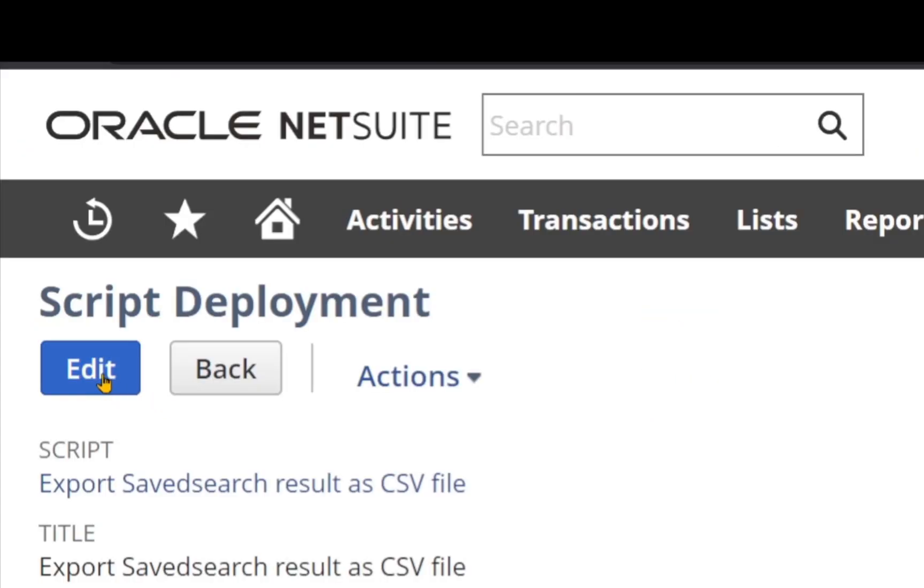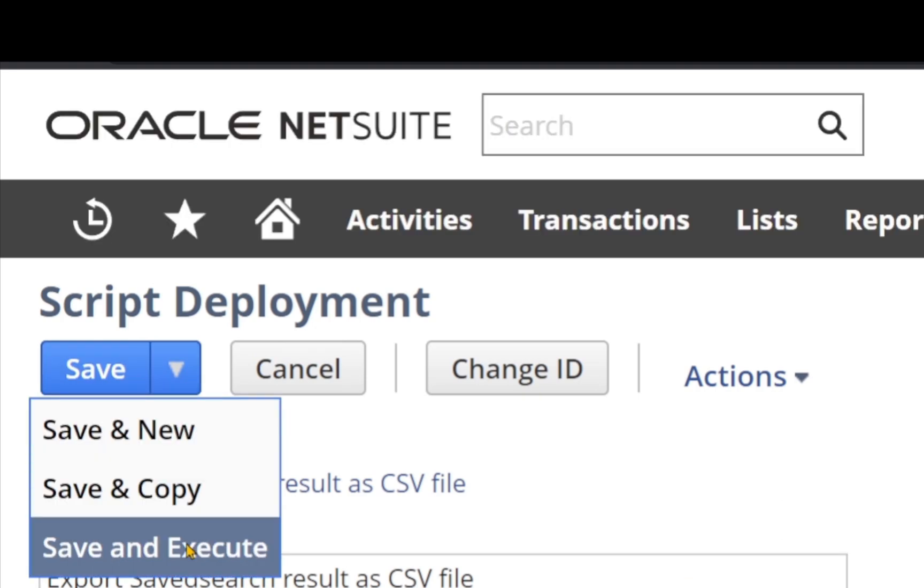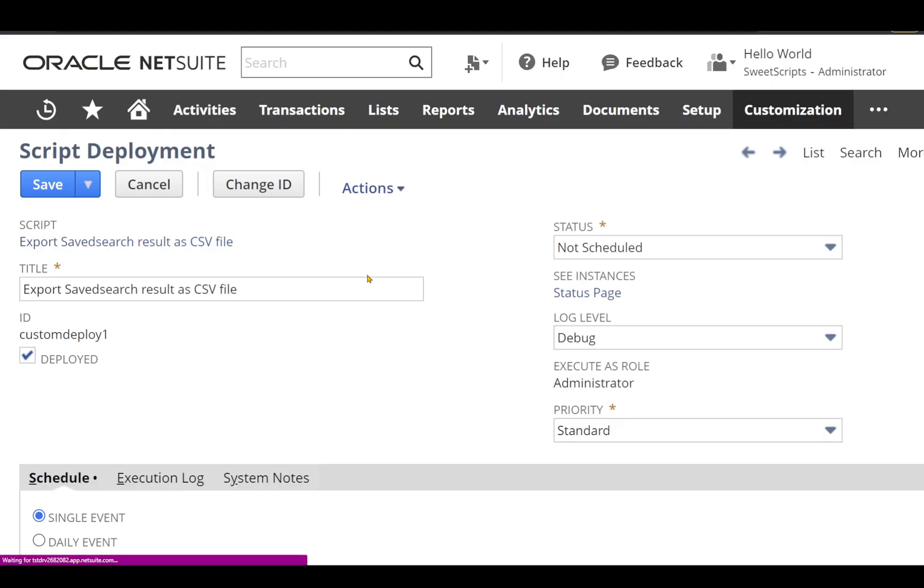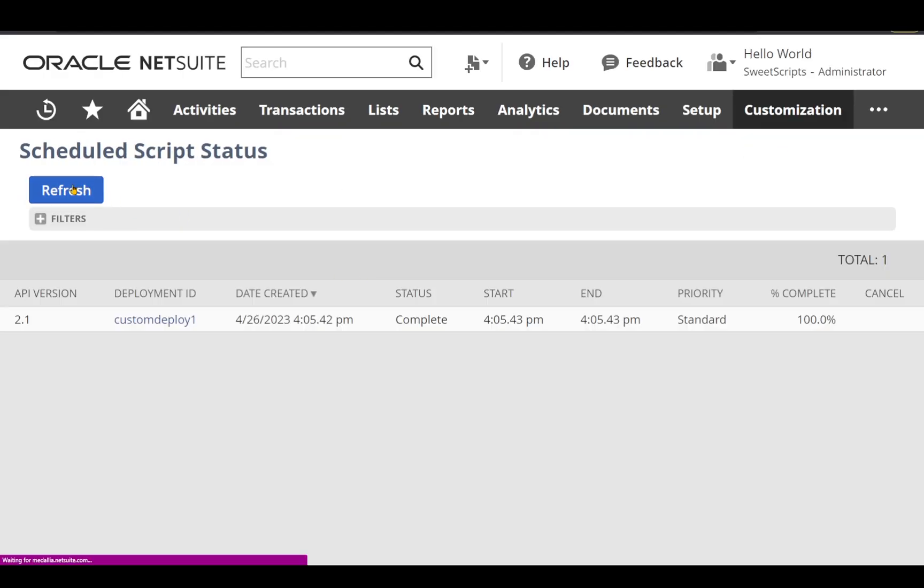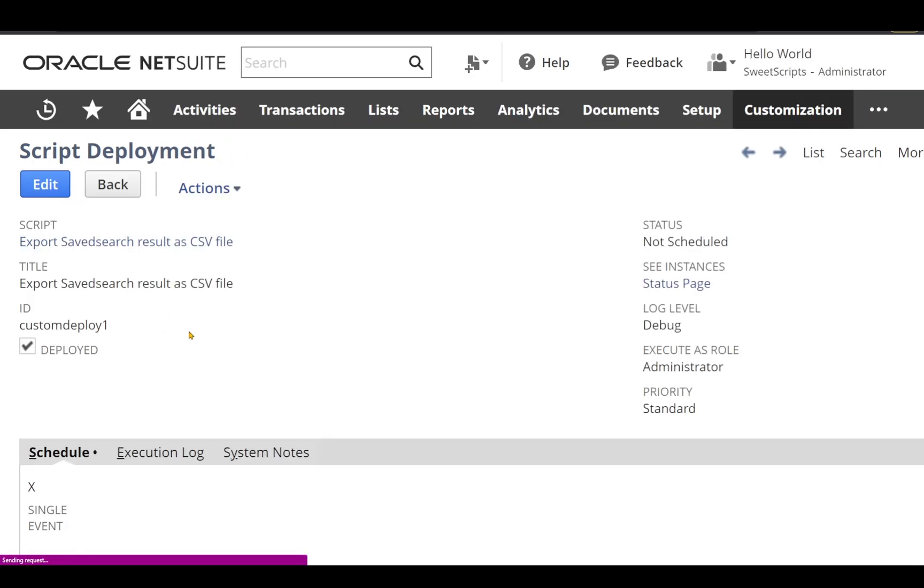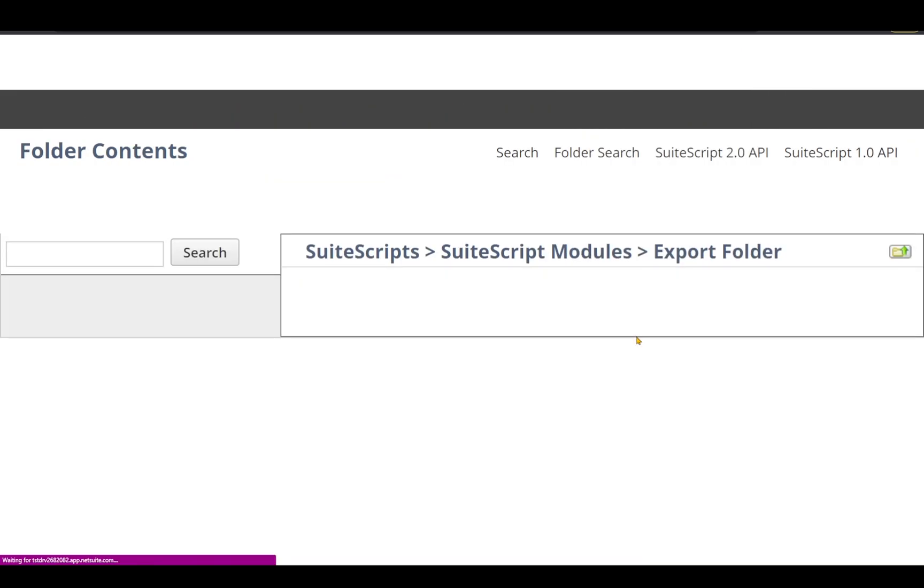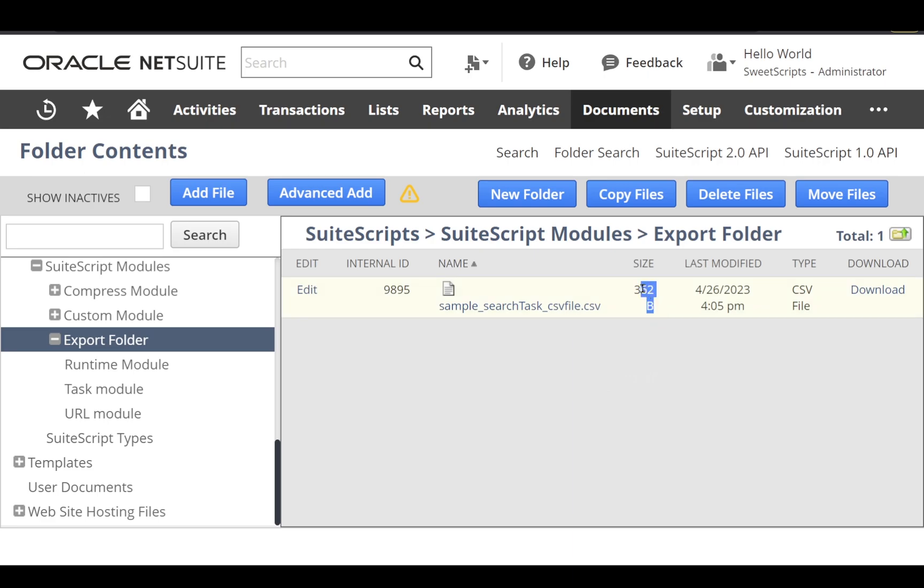The script is complete. Let's check the results. I haven't added any logs, so I won't be able to find any logs here. Let's go to the file cabinet and refresh this folder. I can see the size has changed from 2 bytes to 362 bytes.